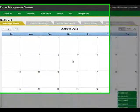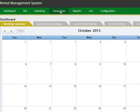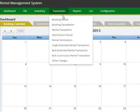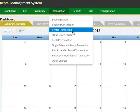Now that we have the configuration and inventory details entered, we can start to input transactions into the system. Go to the transaction menu, and initially you can enter bookings, or you can enter rental transactions straight to the system.